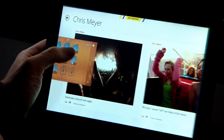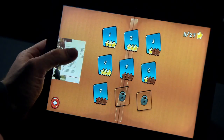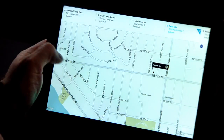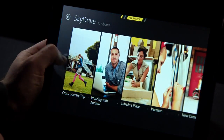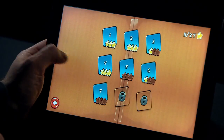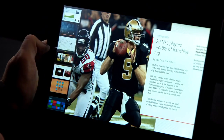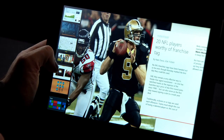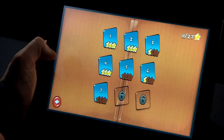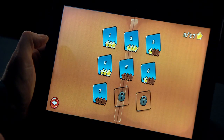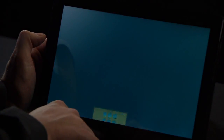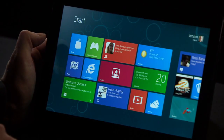Switching between apps in Windows 8 is fast and fluid. I just swipe in my thumb from the edge of the screen and it switches between my apps. To quickly get to a specific app, I can drag it in from the side and it brings up a list of all the apps I can switch to. I can choose a specific one, like Cut the Rope. And then if I want to close it, I just swipe down from the top and throw it away at the bottom of the screen.